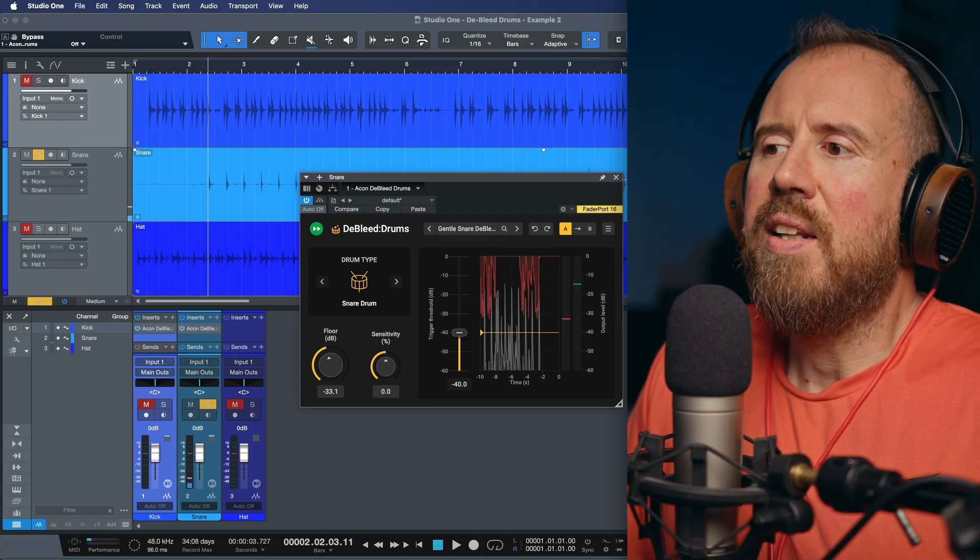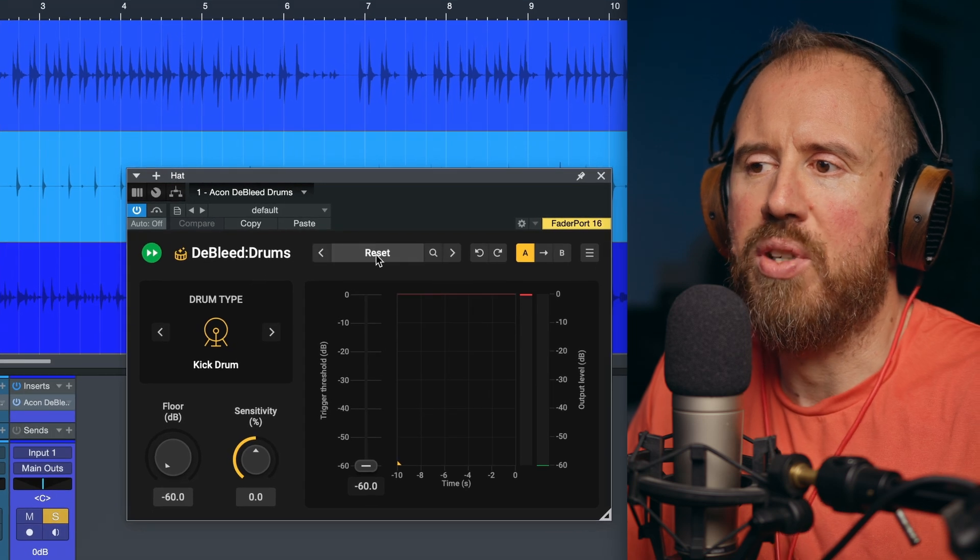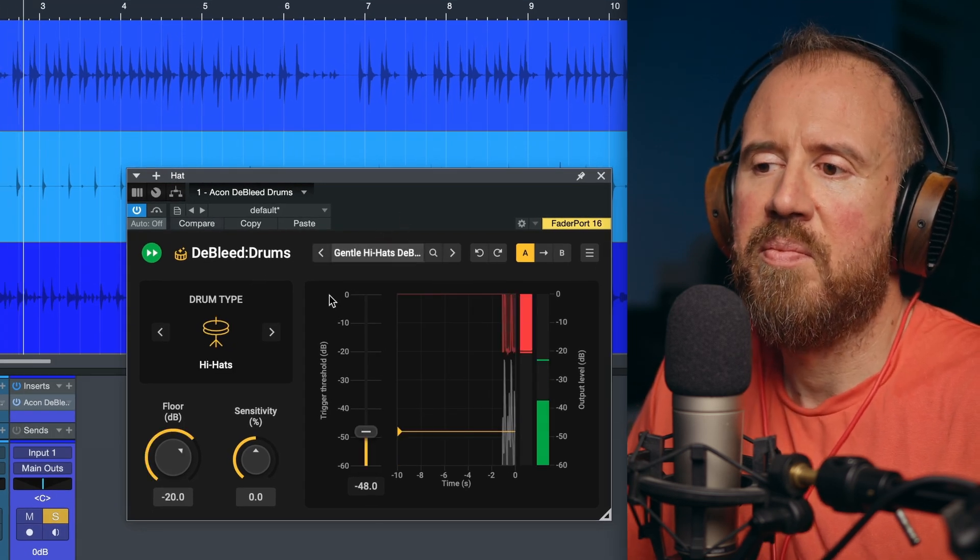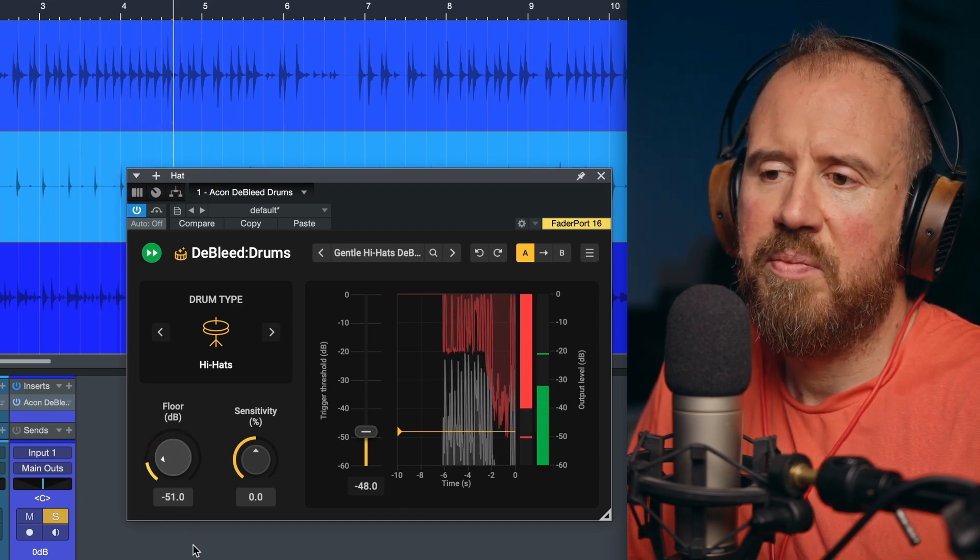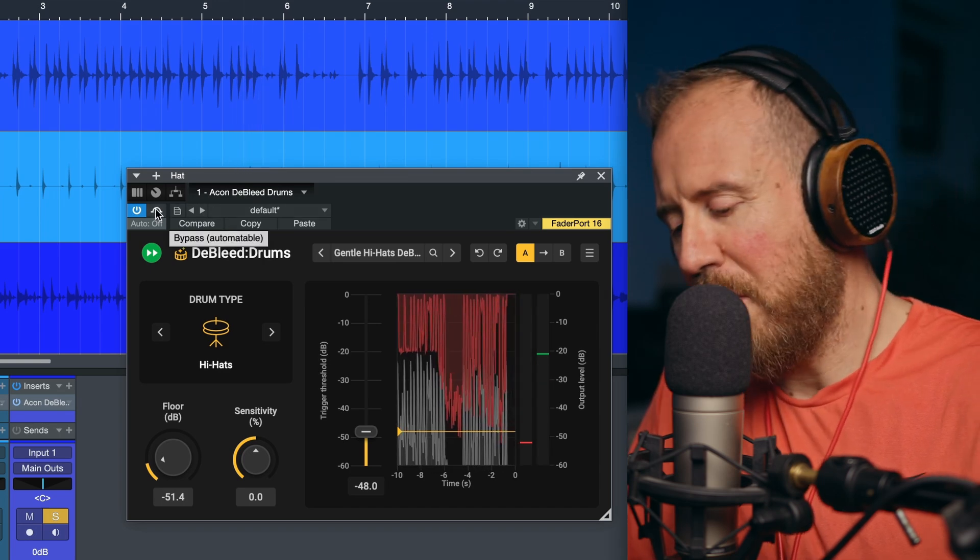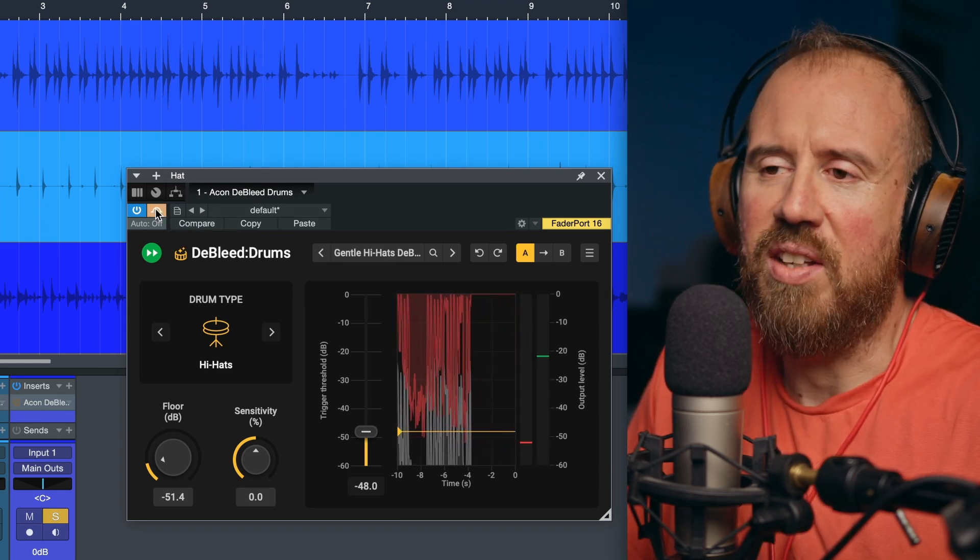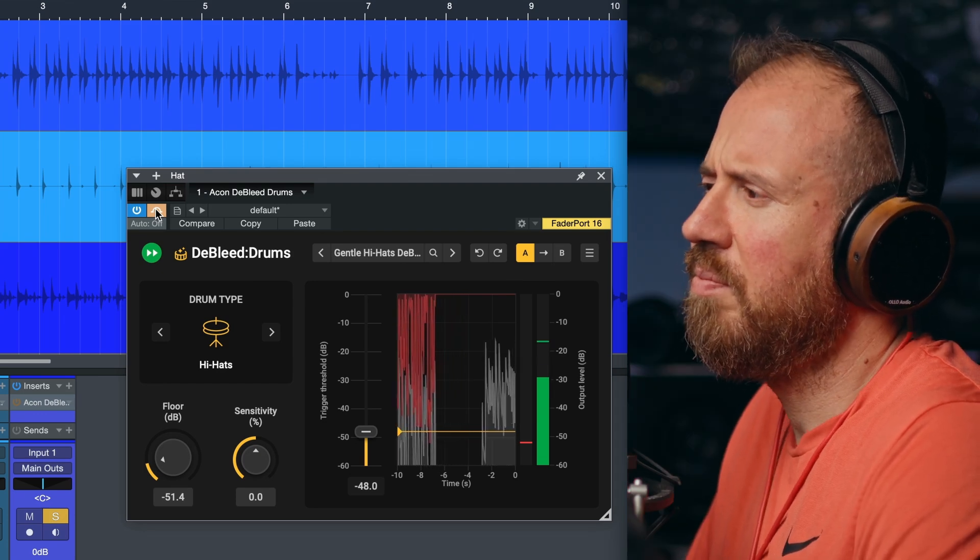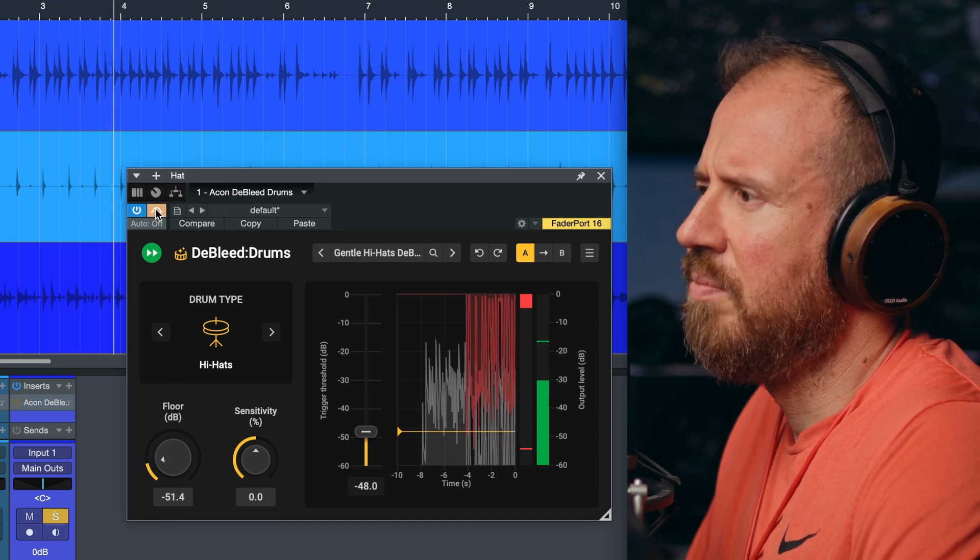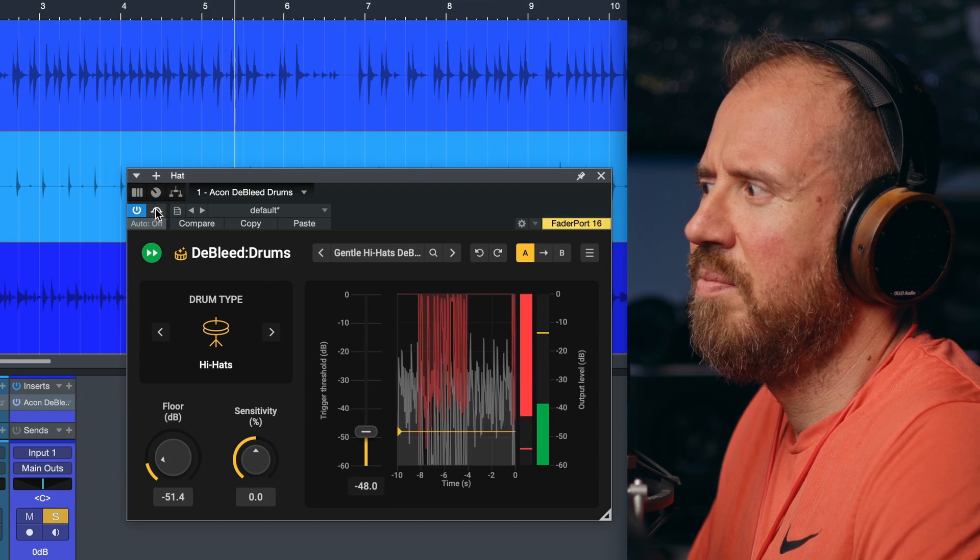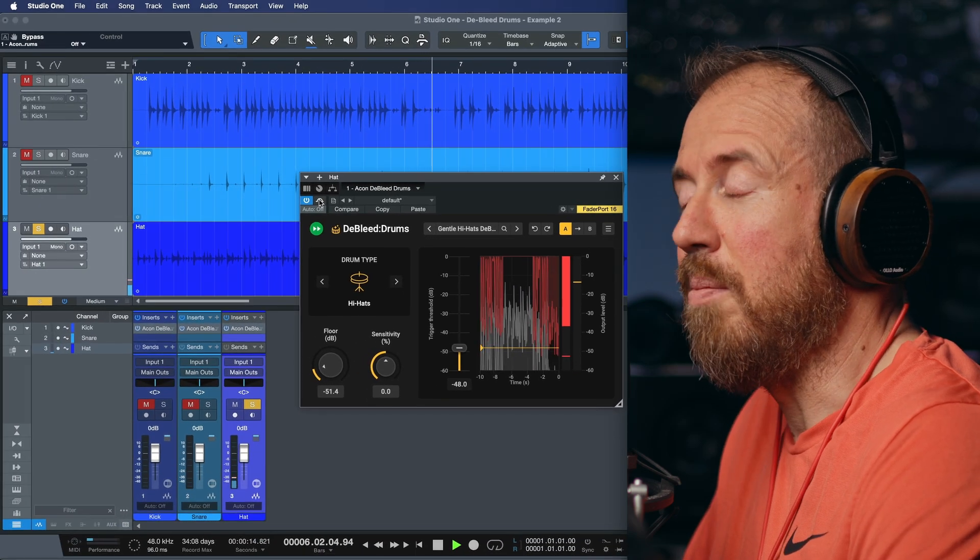Last but not least, we're going to take a look at a hi-hat example, and we're going to work with a hi-hat preset. So let's take a listen to this. Let's modify this preset. As a reminder of where we started with this, let's bypass this. So that's incredible.